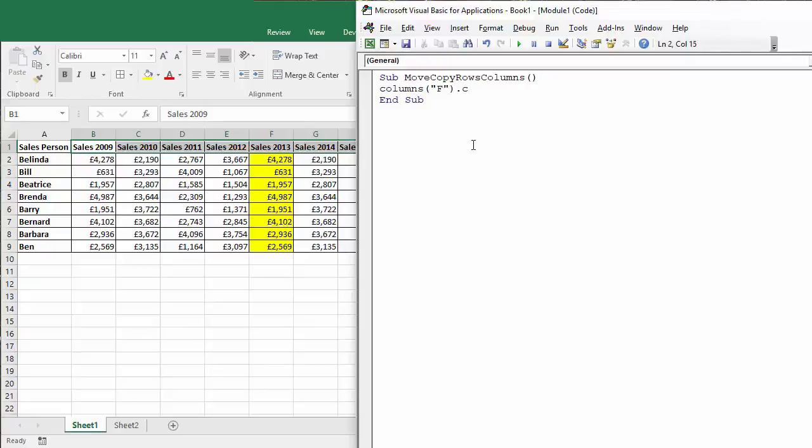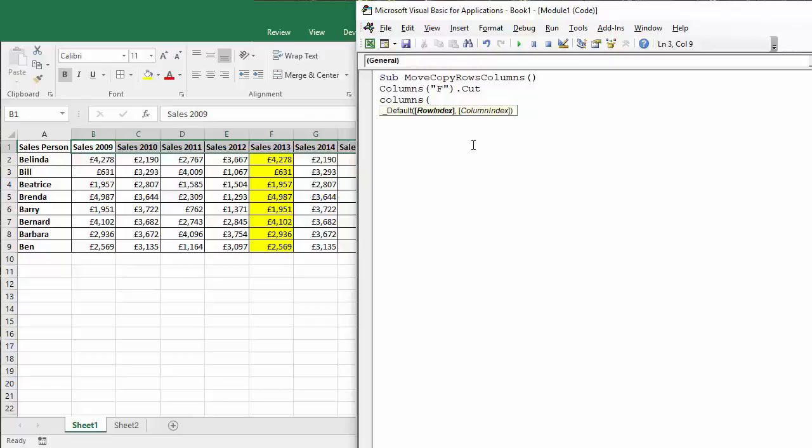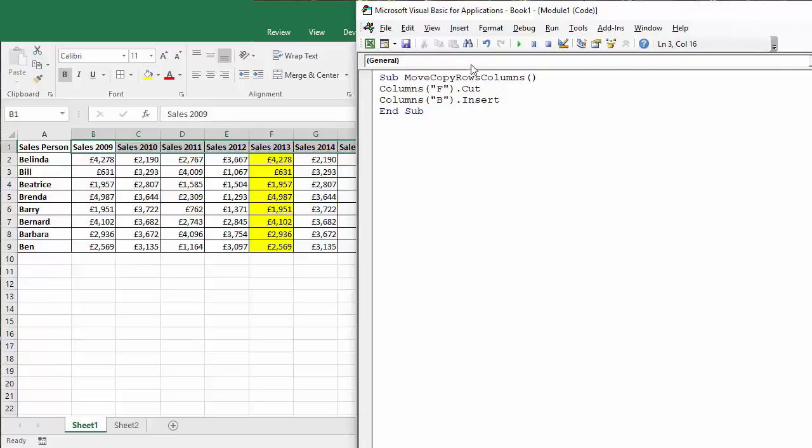So the way when we're doing that is just to specify the column you want to insert it before and we can just use the insert method to do that.